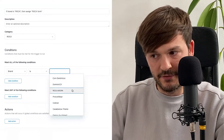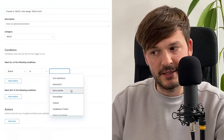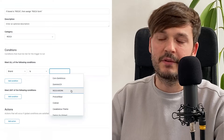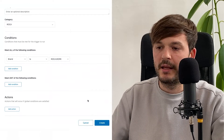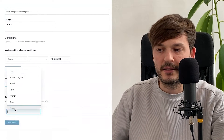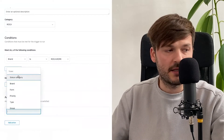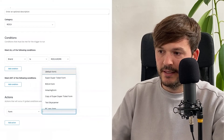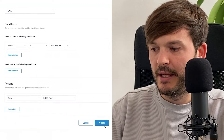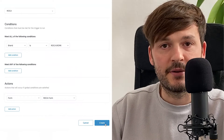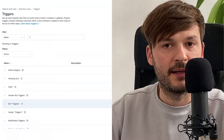The conditions are very simple: brand is Roca. I have a bunch of brands, and if you work with brands you'll know that this is very important. Then in the actions I say form is Roca Form, and that's it. I click Create and I'm done.